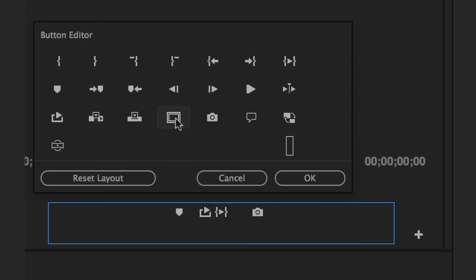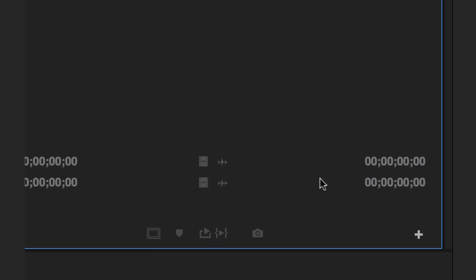Maybe I'll do safe margins if we're working in like a broadcast environment. It's good to have that. And I think we're good here. Let's go. Okay. See, much better. It's much better, much cleaner.